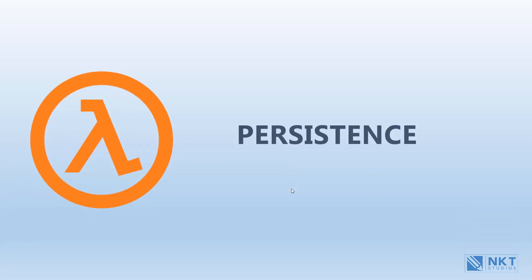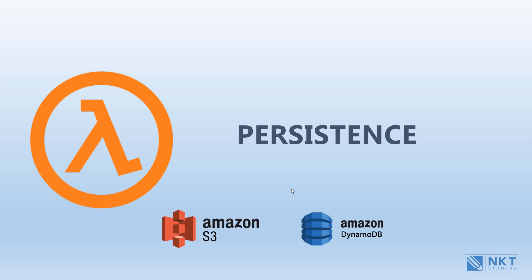Persistence. All the functions that you write on AWS Lambda have to be stateless. This, however, doesn't mean that you can't store any persistent data with Lambda. You can connect with S3 and DynamoDB to store any persistent data.